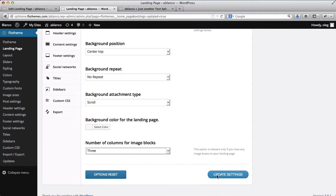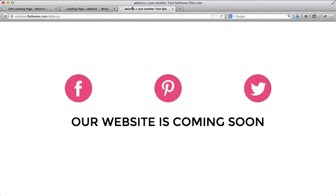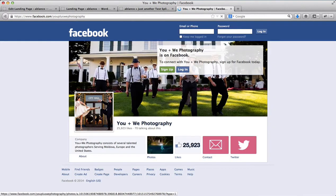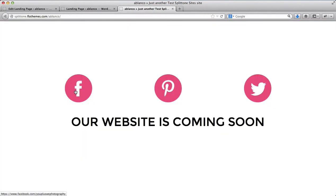So now that I have three blocks, I'll just click on update settings here again. And I'll come here and refresh this page. So now I have all of my social links that I wanted to add. And if I click on Facebook, it'll redirect us to the UplusWe Photography Facebook page. And the same applies to Pinterest and Twitter.